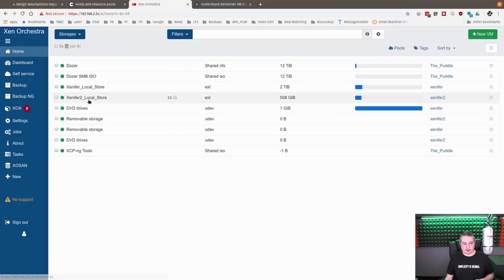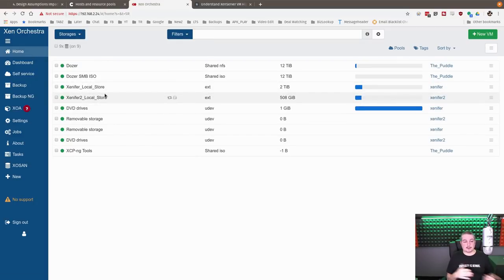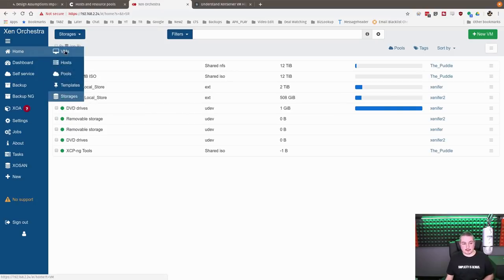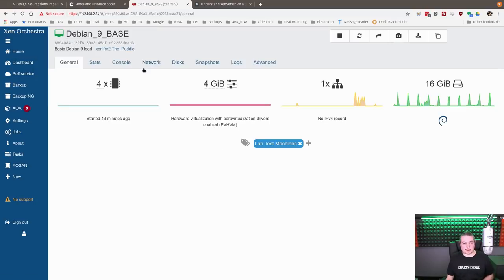Now back over to storage, here's those two Zenifer local stores. Now if things are stored in local store, I can still do the Zen motion between them, but it goes just like it does individual hosts where it has to transfer the entirety of the VM.